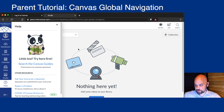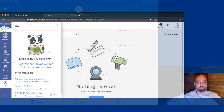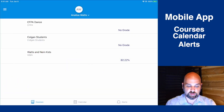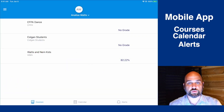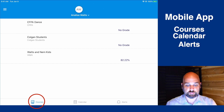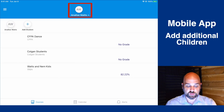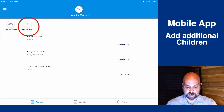Now let's look at the Canvas experience from the mobile app. From the mobile app, you'll see that your child's courses will pop up immediately. At the top, you'll see your child's name, and you can toggle or add another child.